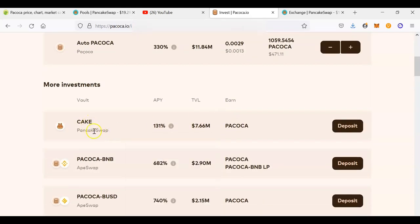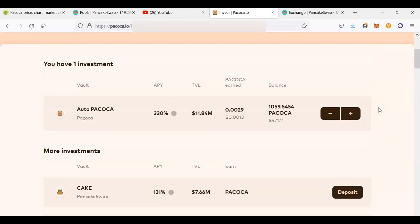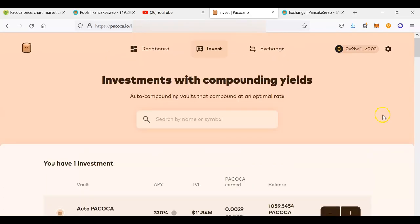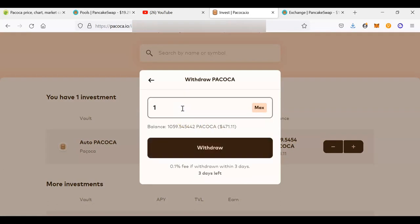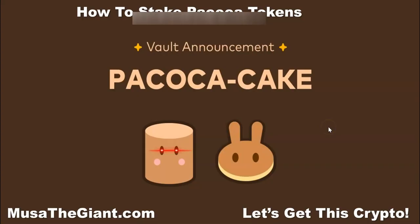That's how you stake PAKOKA to earn more PAKOKA. Remember, if you already have CAKE tokens on PancakeSwap you can stake your CAKE to earn PAKOKA as well. To unstake, go to PAKOKA.io, click 'Invest,' connect your wallet, click the minus button, indicate how much PAKOKA you want to unstake, and click 'Withdraw.' Be aware there is a vesting period: if you withdraw within the first three days after staking, a fee of 0.1% will be charged. After three days, no fee applies.